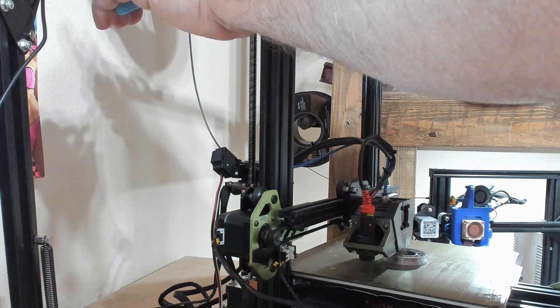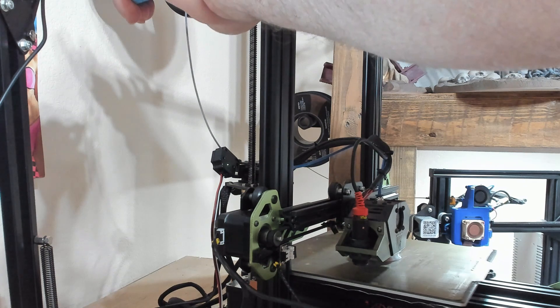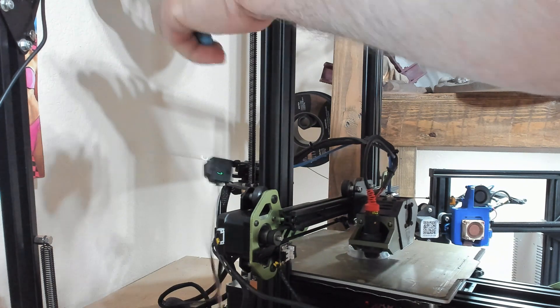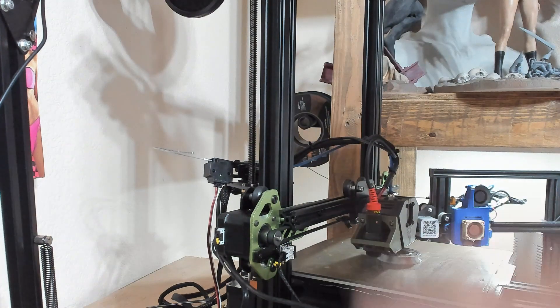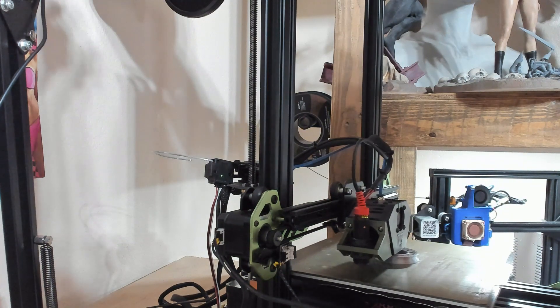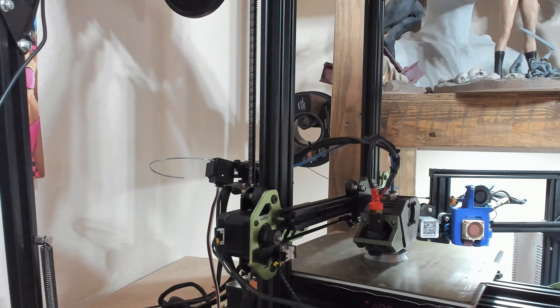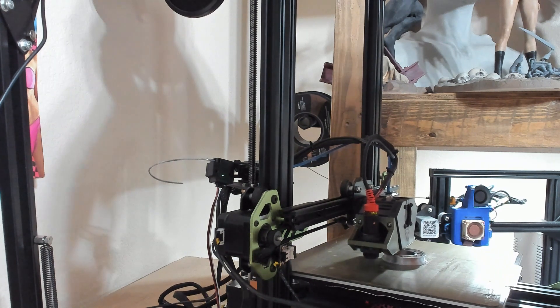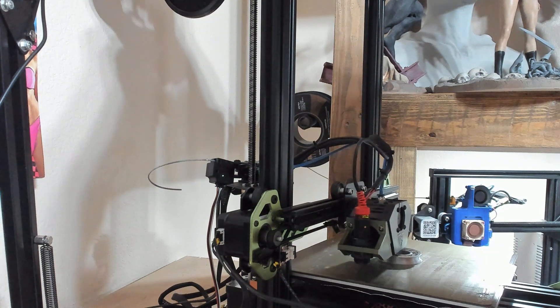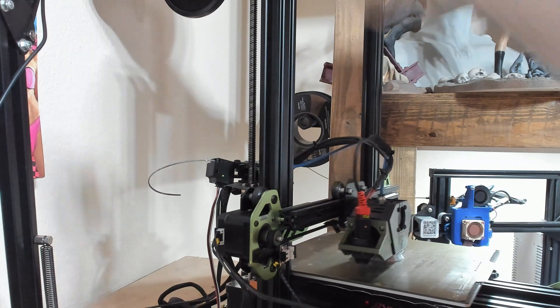Cut my filament here. Get that excess out of the way so it don't tangle on me.